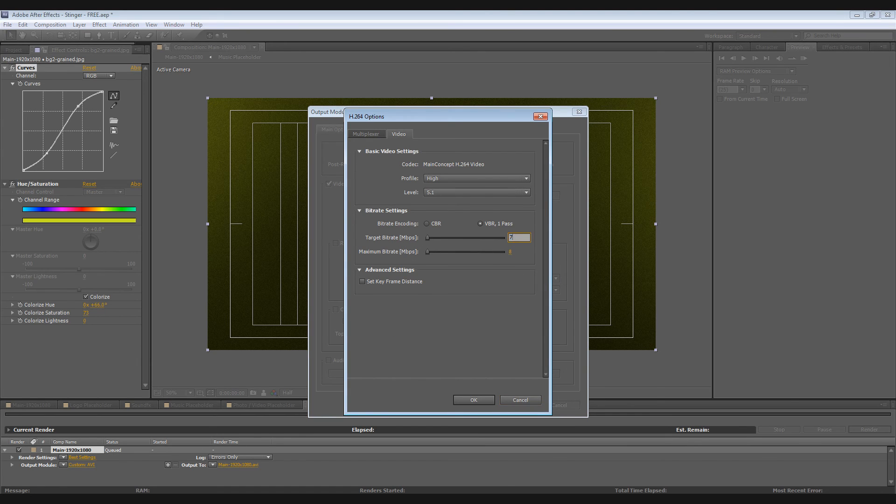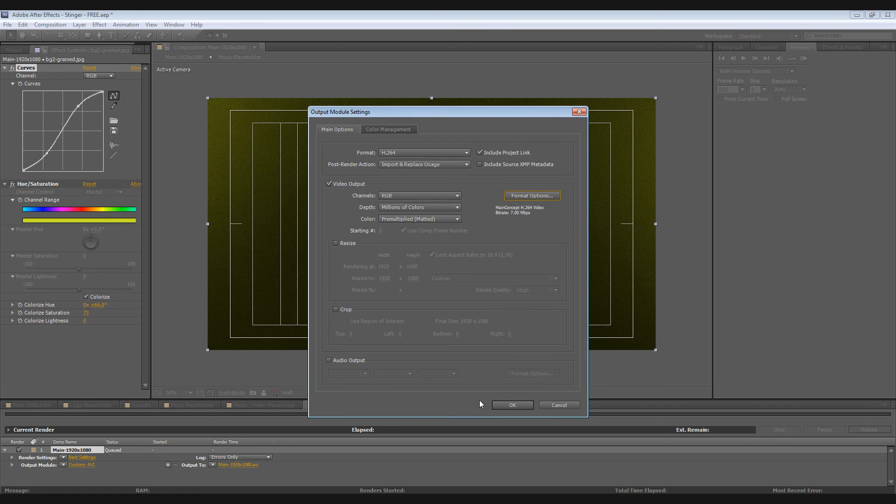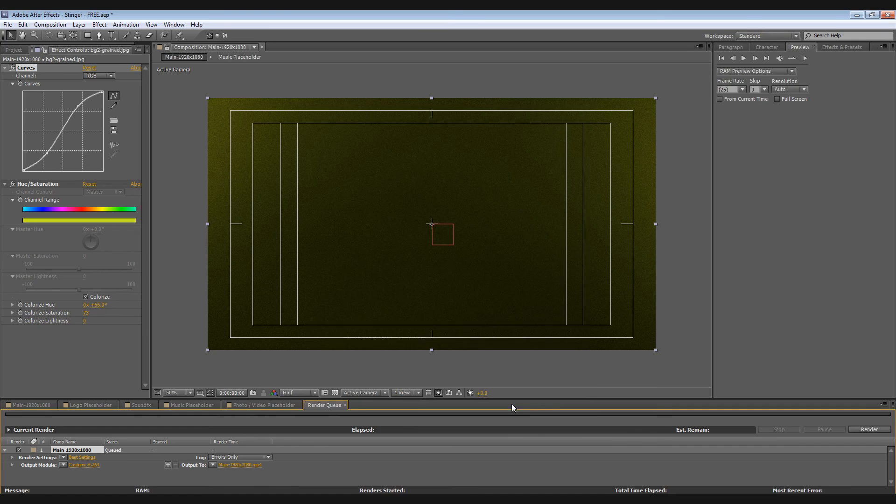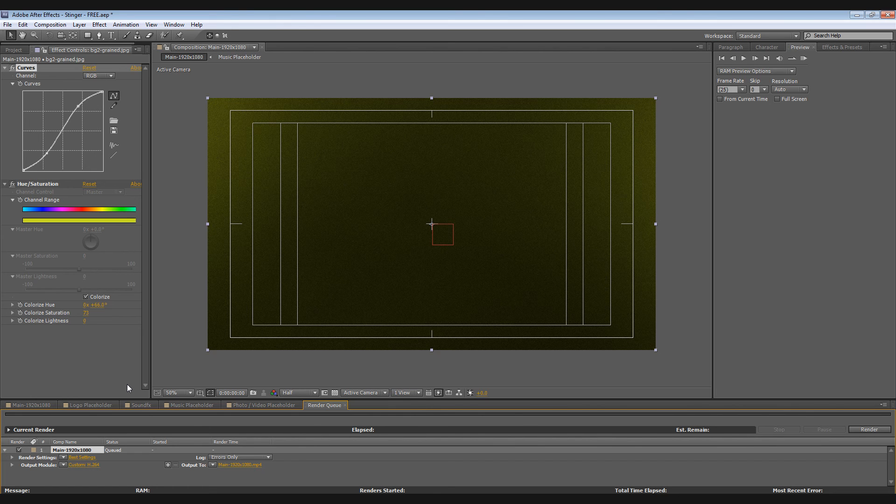So this template by the way includes sound effects.